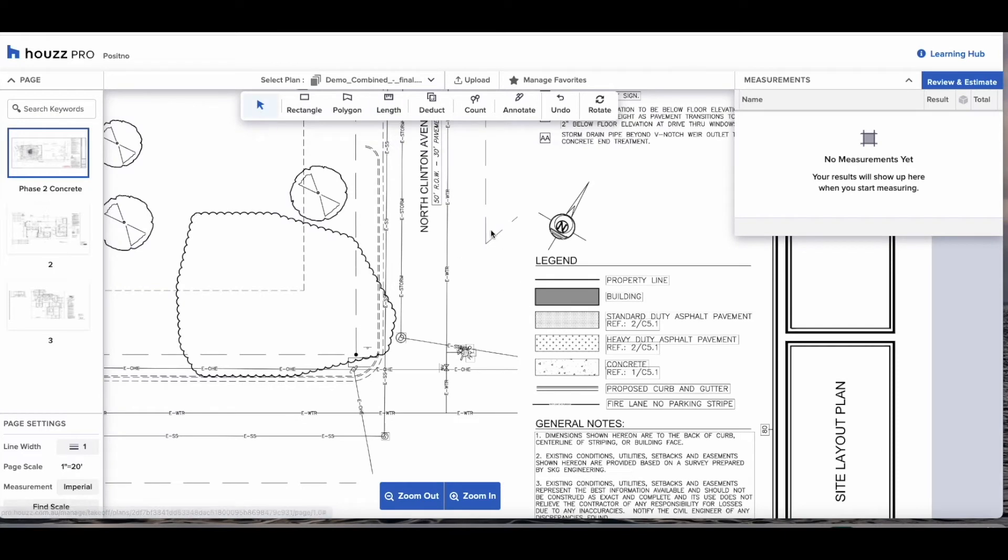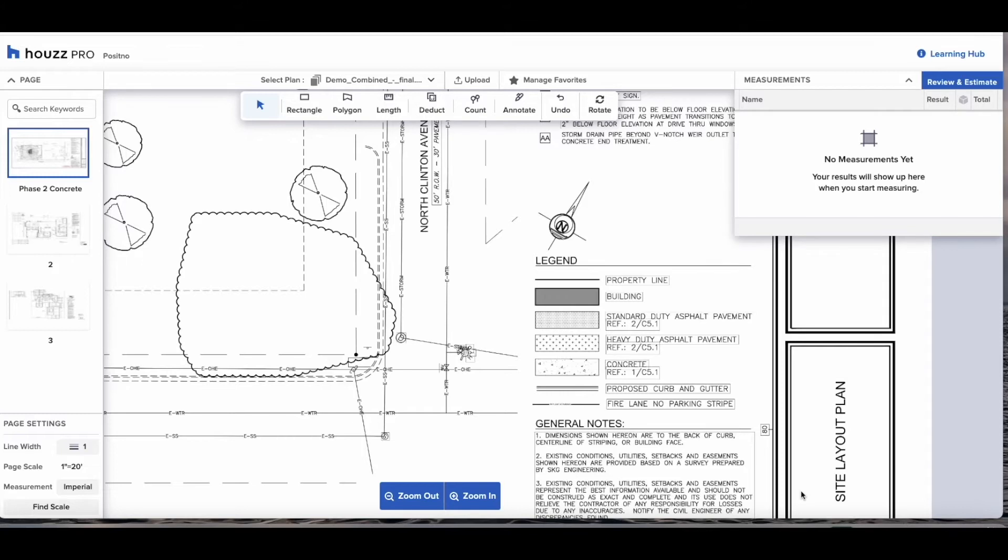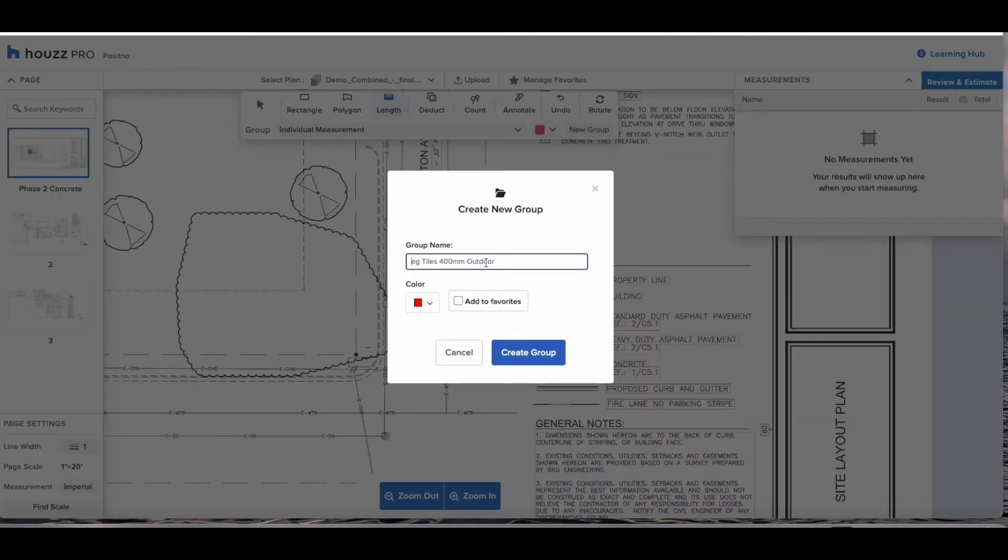Now let's start the takeoff. Best practice again is to familiarize yourself with the plans and set up your groups ahead of time. So in this plan we're going to do our standard GD asphalt, heavy GD asphalt, concrete and curb and gutter.